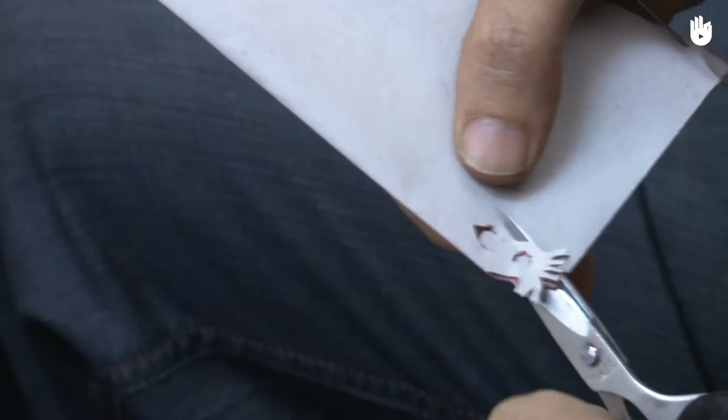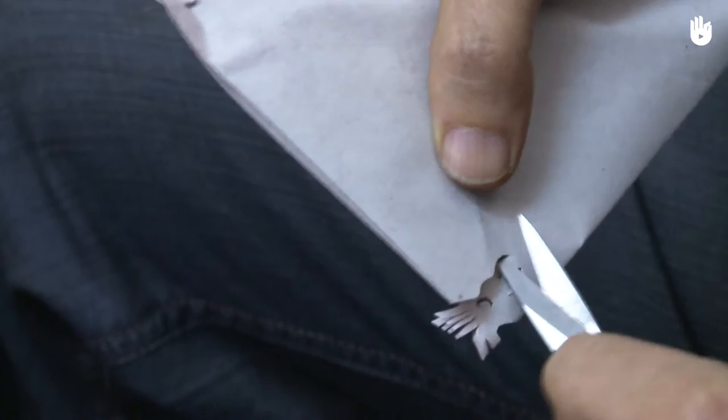Turn the paper for the next series of cuts. This part will be the moth's wing. Begin by cutting on the opposite corner, like this. Of course, you can make the wings any shape you want.